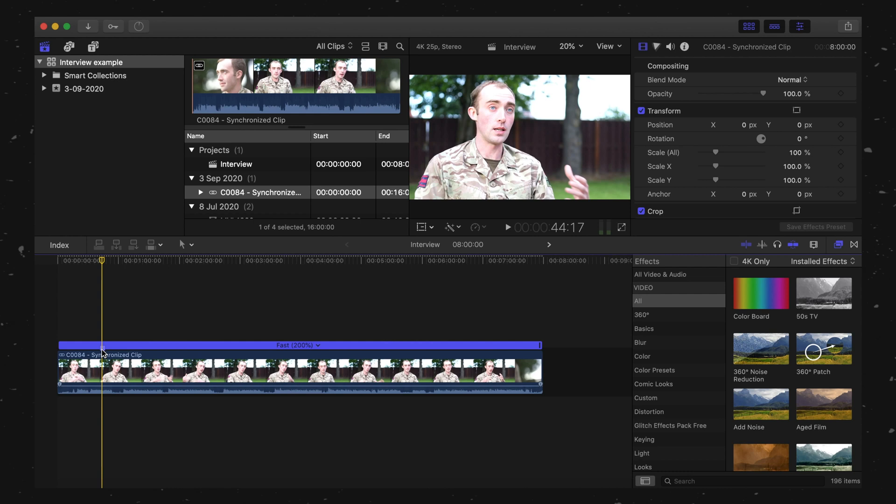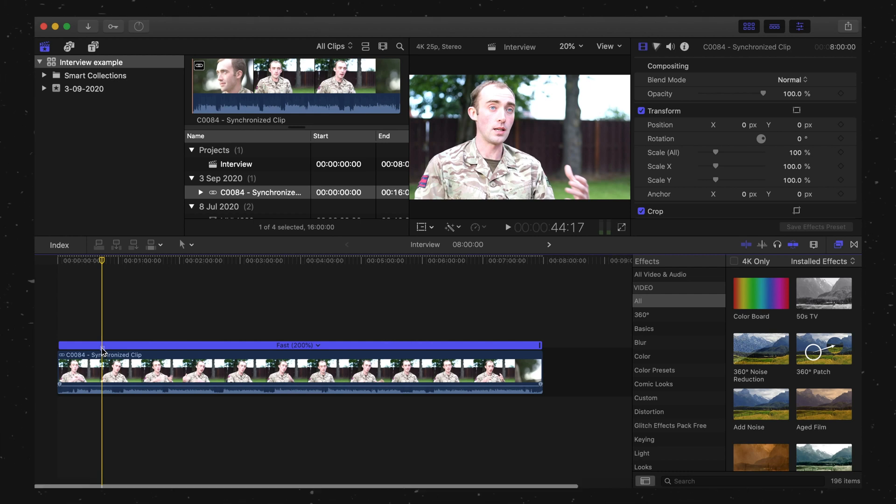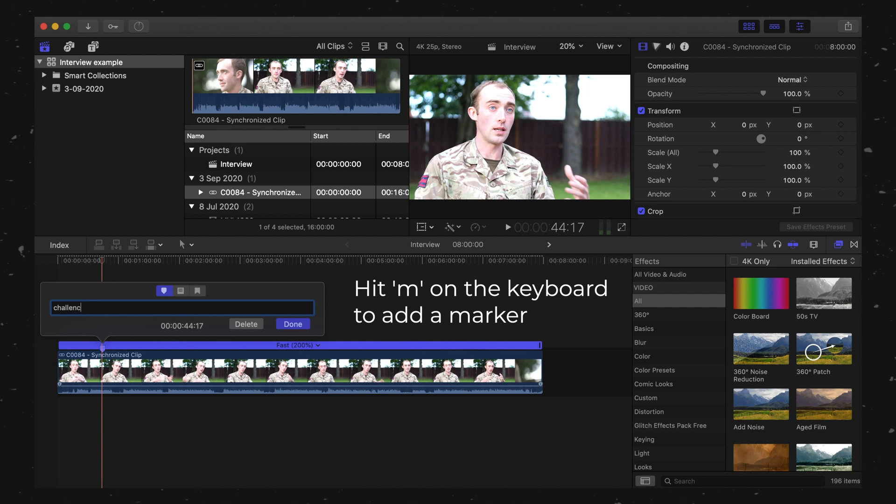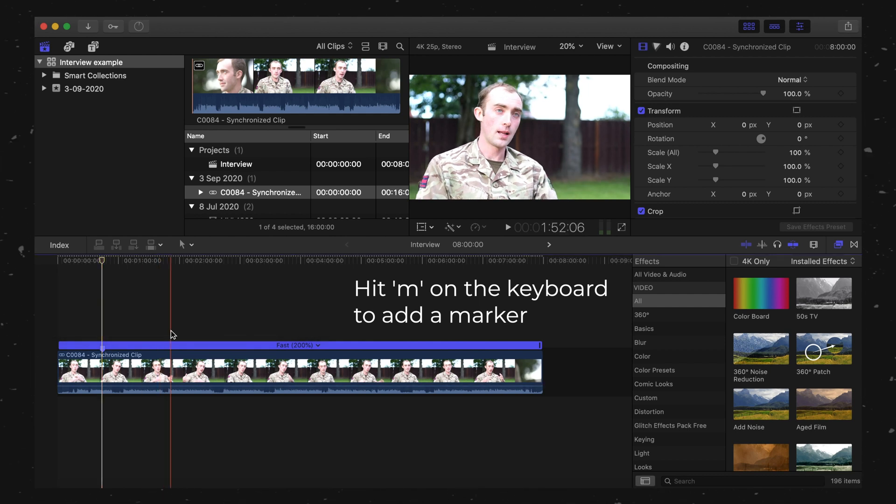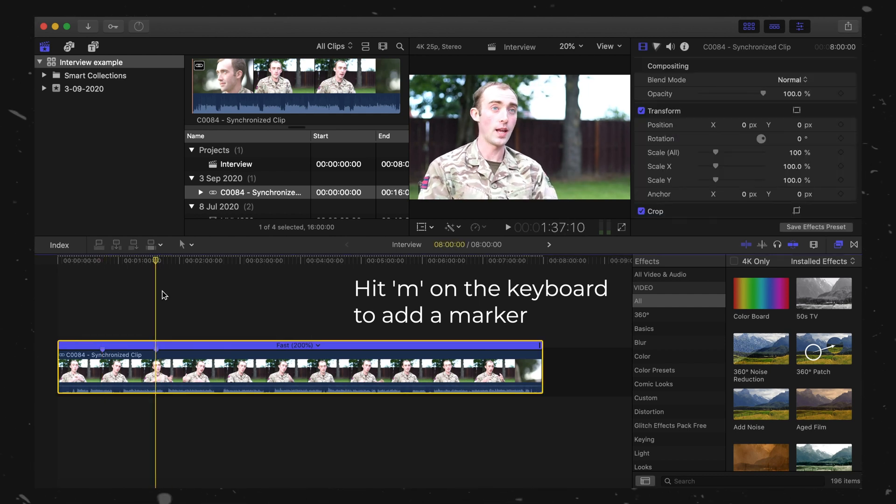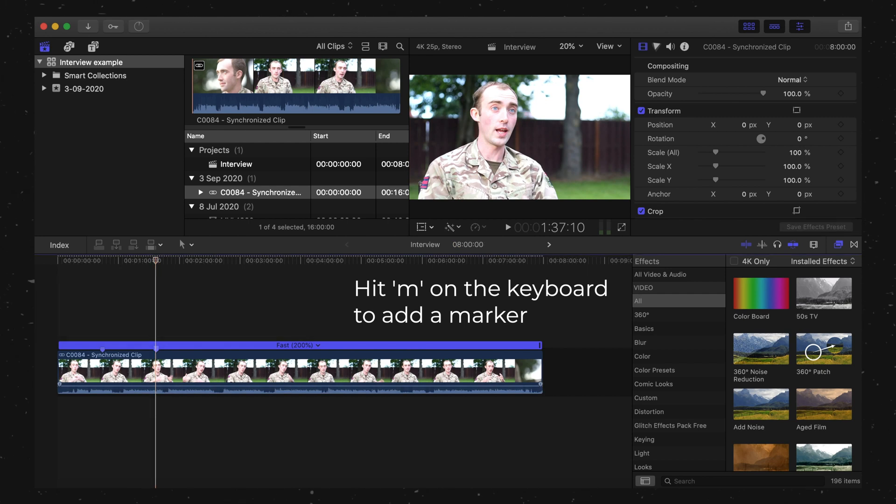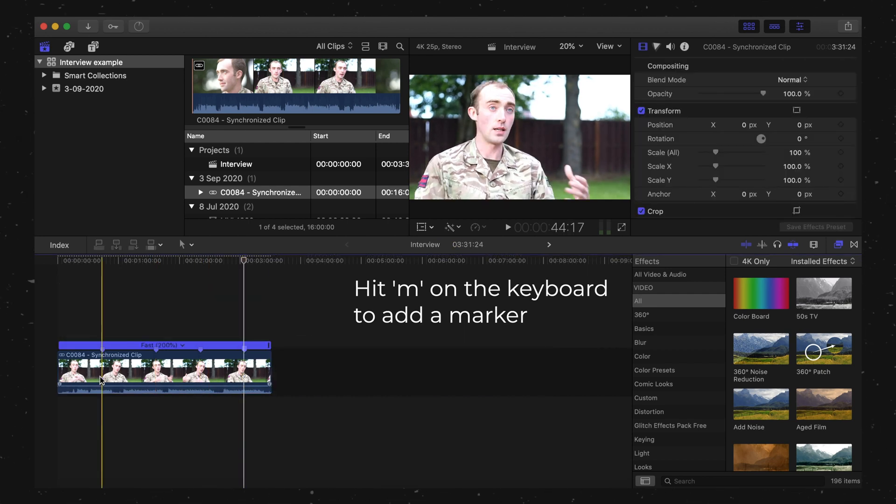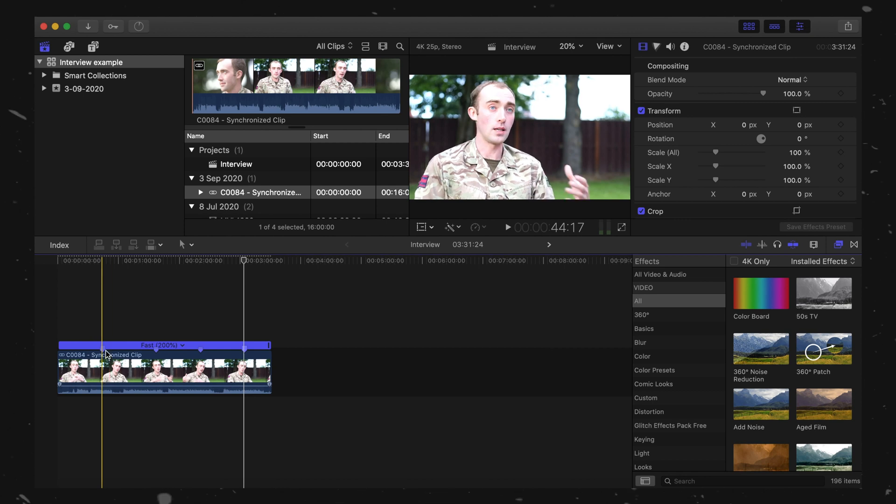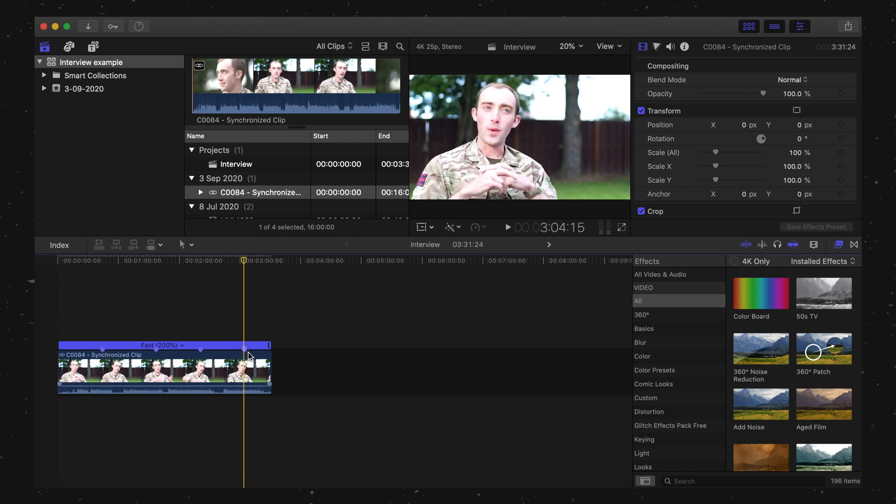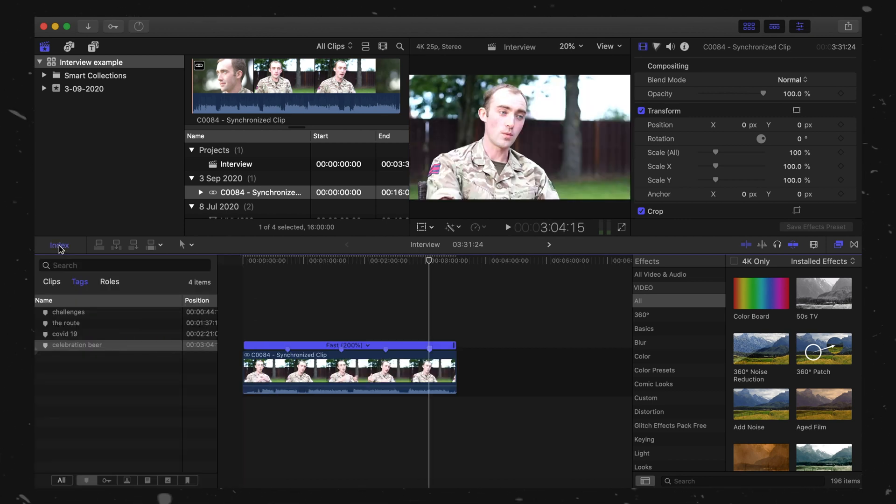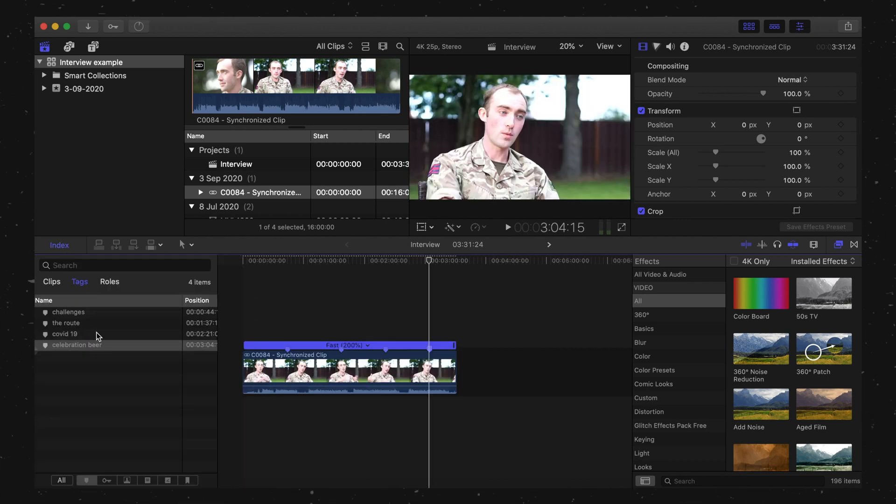So once you go through and start listening to the interview, you'll find the key areas you want to put into the final edit. So it might be challenges. Once you've gone through and listened to your video and made markers along the path, you can then click the index here.